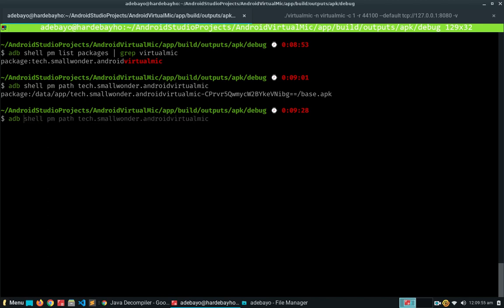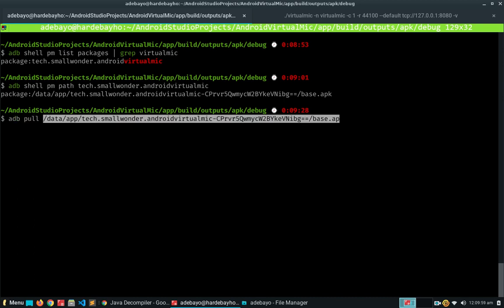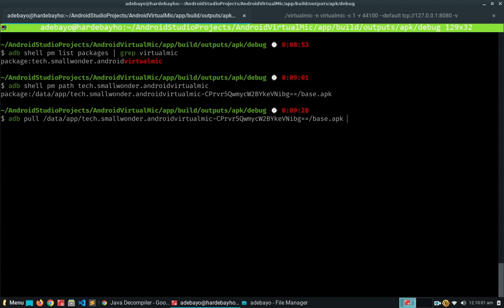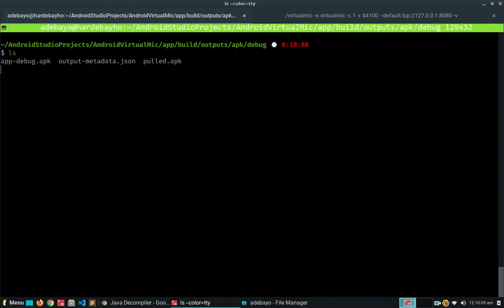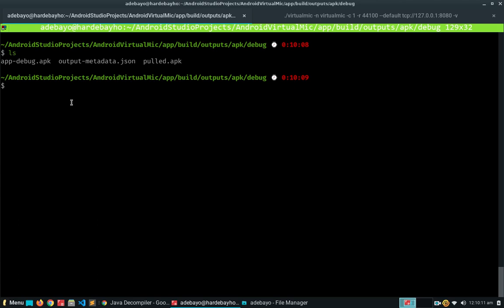Then you're gonna do `adb pull` and specify the path to the APK and the output name — I'm just gonna call it food.apk. Once that completes successfully, if you list the directory you're gonna find that you now have your APK file there and we can start working with it. That's how you extract APKs from your device.